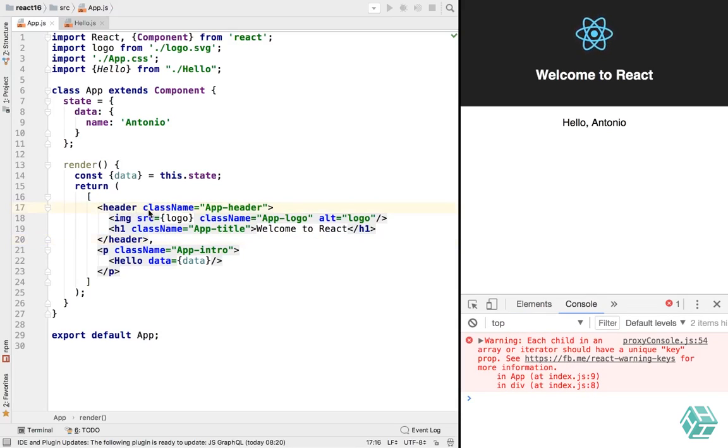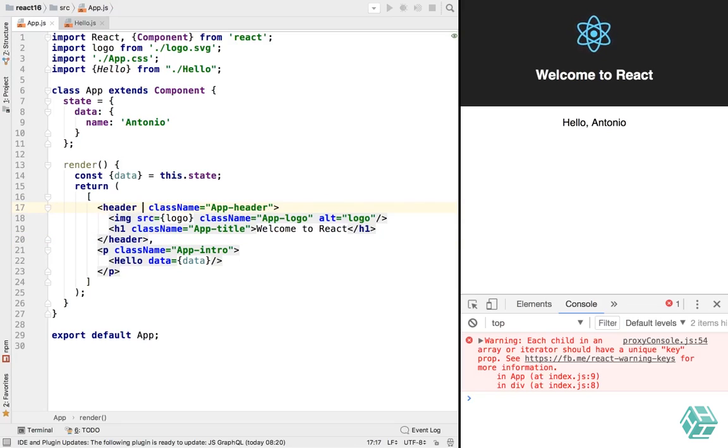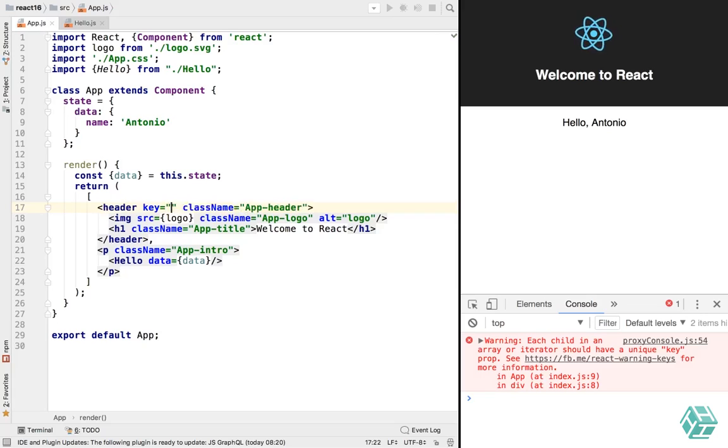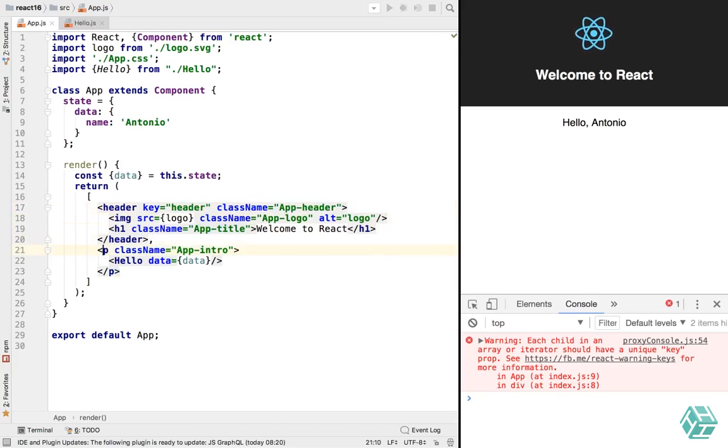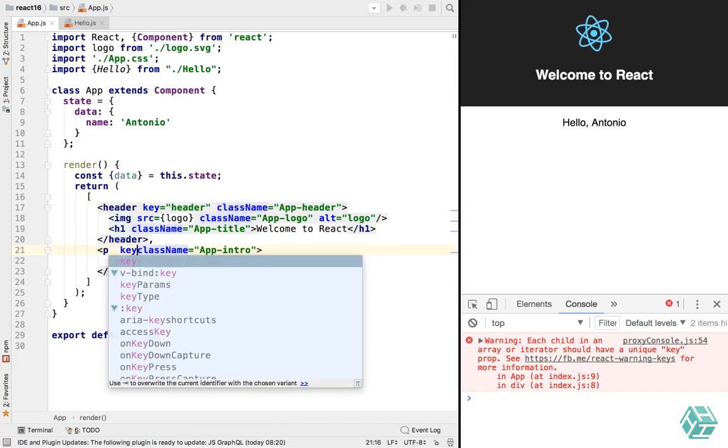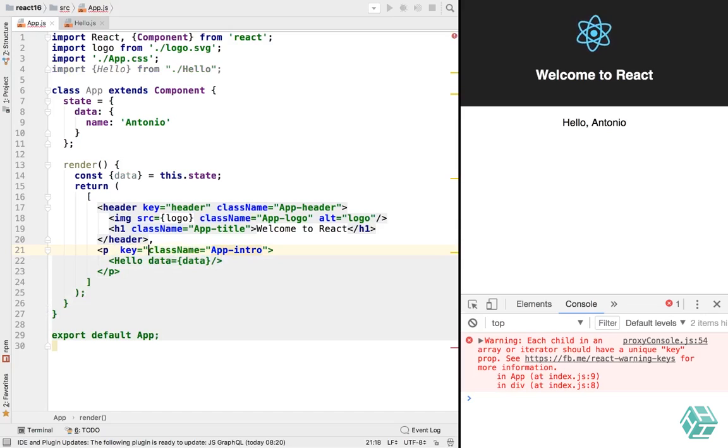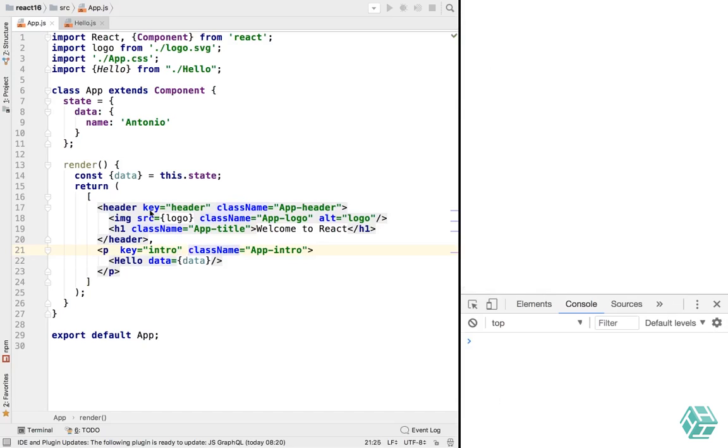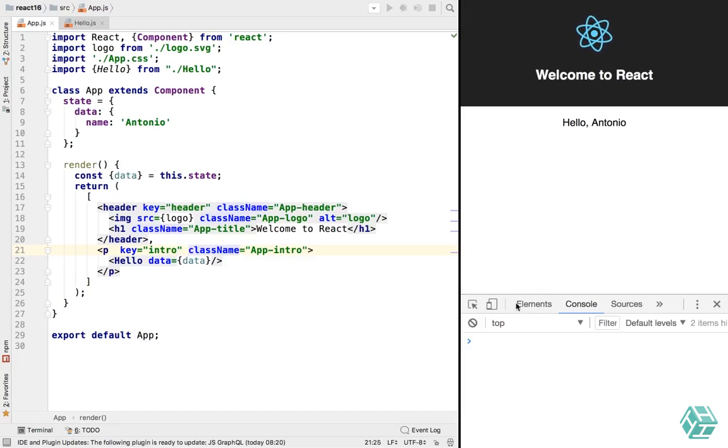React is complaining because we didn't provide keys for those elements. That's still the same thing as in previous versions of React. You have to give a key to each element of an array. So we'll do that. This will be the header and this will be the intro. Let's save, reload, and we can see that we have no errors anymore.